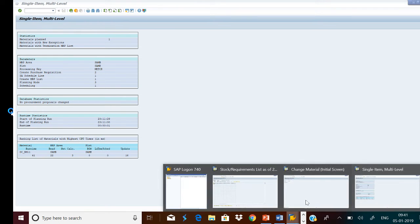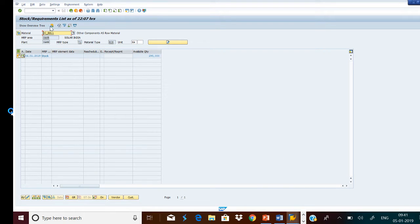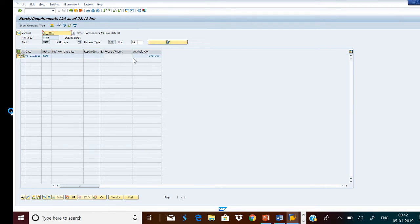Let us see what happened to our stock. Refresh it. See — nothing has happened. Why? Because we already have a material quantity of 298, and our setting says that only if the material stock reaches below 100 should a new purchase requisition be raised.